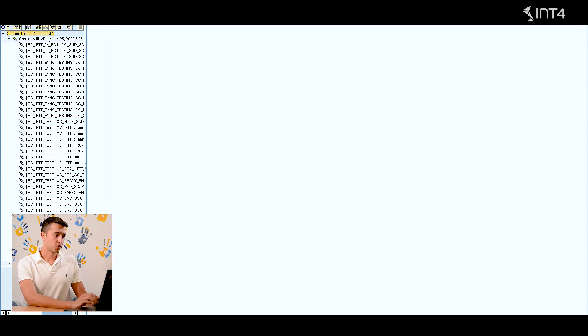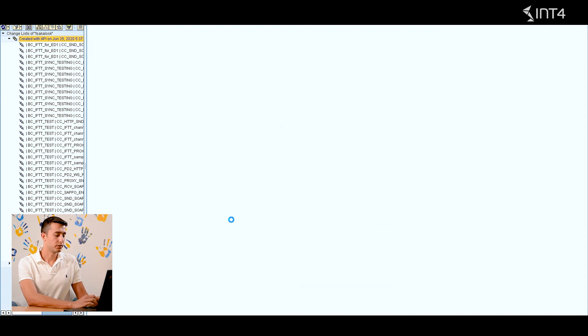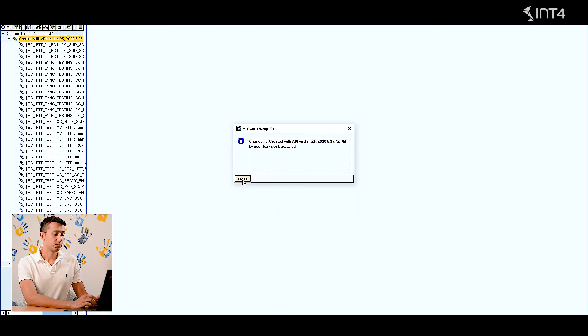The last step of course is to activate our change list. Let's click activate — you activate it, and you're done. As you can see, it is only a matter of a few steps to maintain the integration directory communication channels.